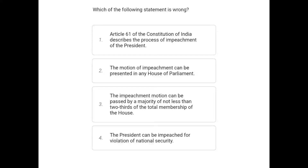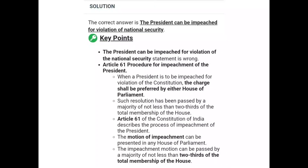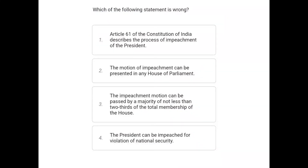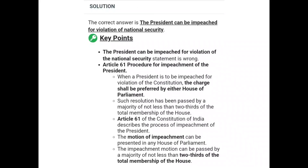Next question: which of the following statements is wrong? Option 1: Article 61 of the Constitution of India describes the process of impeachment of the President. Option 2: The motion of impeachment can be presented in any House of Parliament. Option 3: The impeachment motion can be passed by a majority of not less than two-thirds of the total membership of the house. Option 4: The President can be impeached for violation of national security. The correct answer is Option 4 — the President can be impeached for violation of the Constitution, not national security. That statement is wrong.